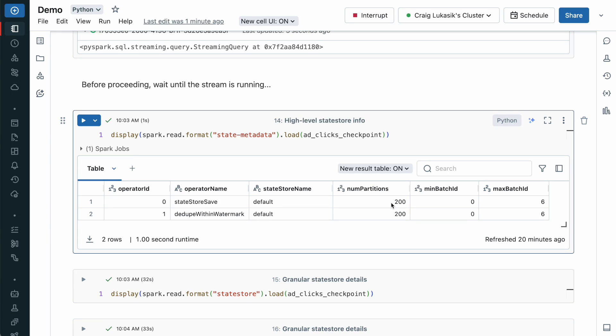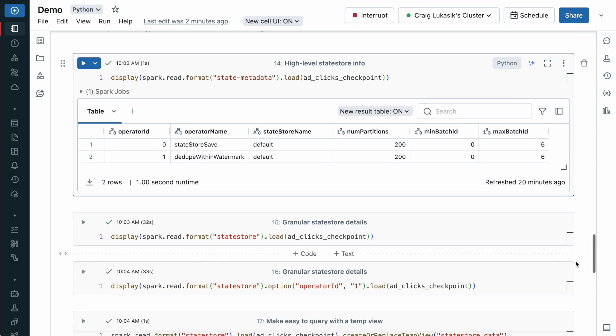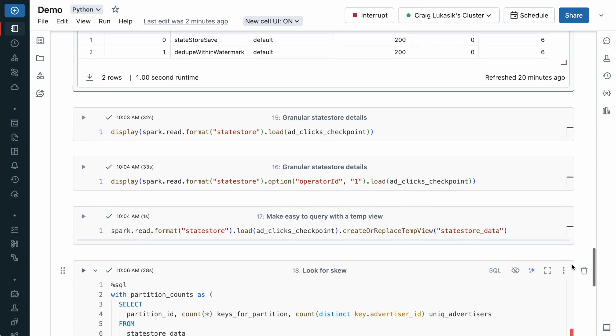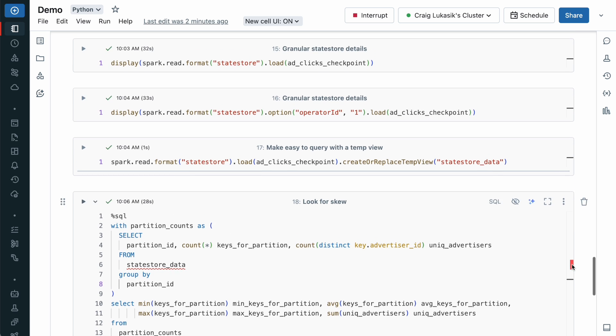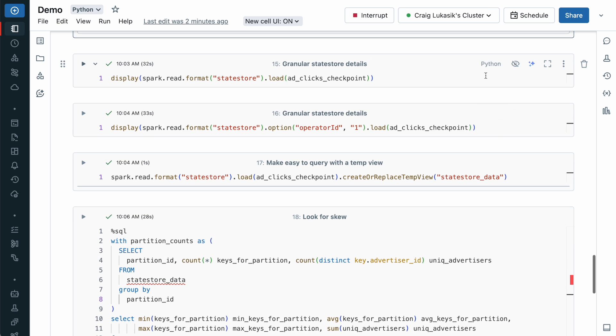Each StateStore instance services a subset of the keys. Now for a stream with a large set of keys or large state values, the value of 200 may not suffice. Now let's look at the StateStore format.